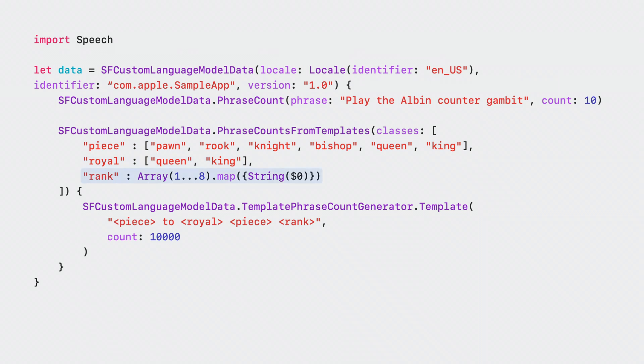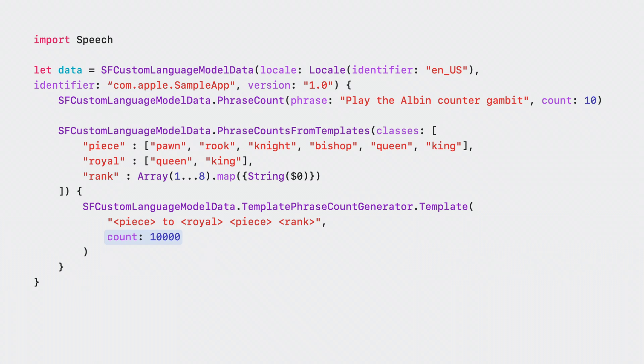The royal piece that defines which side of the board to play on, and the rank to move to. By putting them together into a pattern, I can easily generate data samples representing every possible move. Here, the count applies to the entire template, so I'll get 10,000 samples representing chess moves, divided evenly among all the resulting data samples.